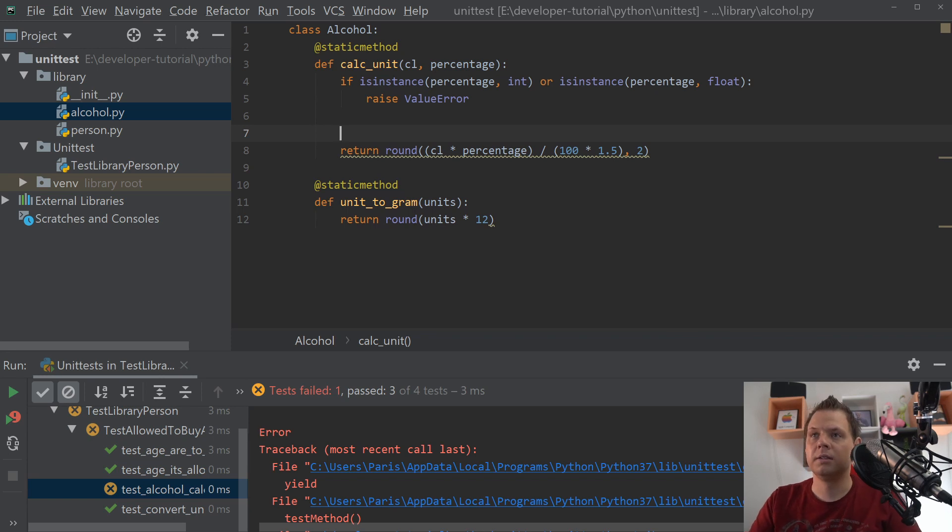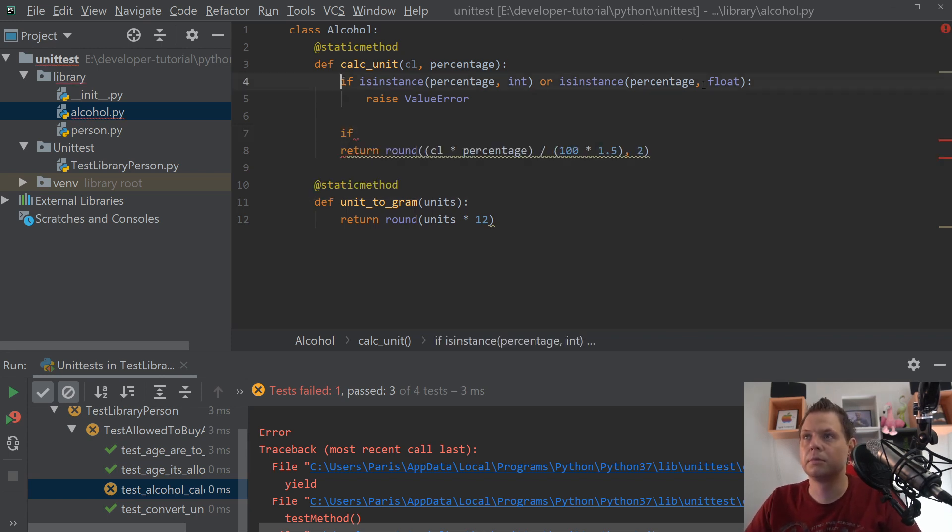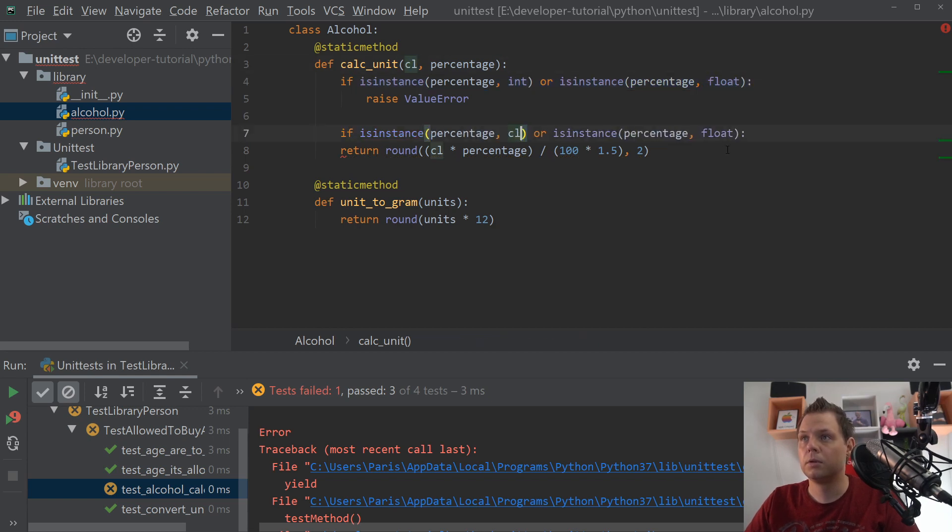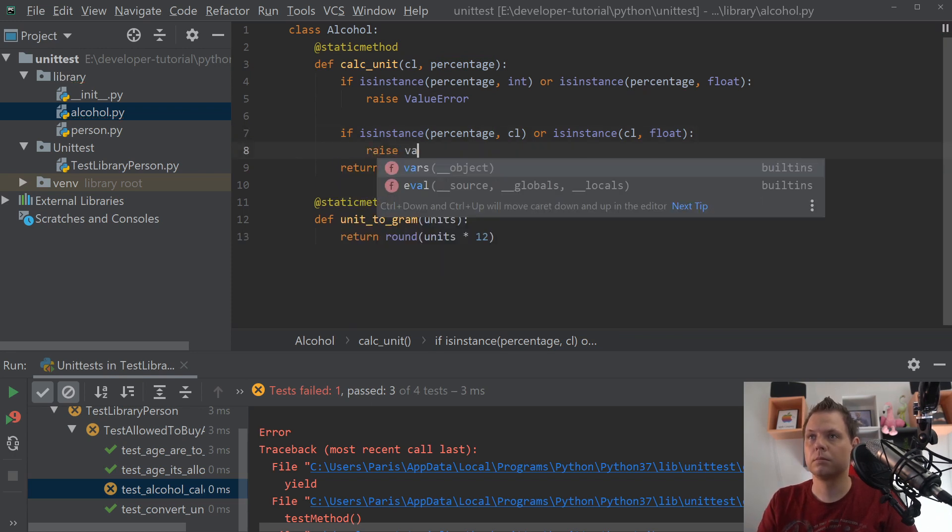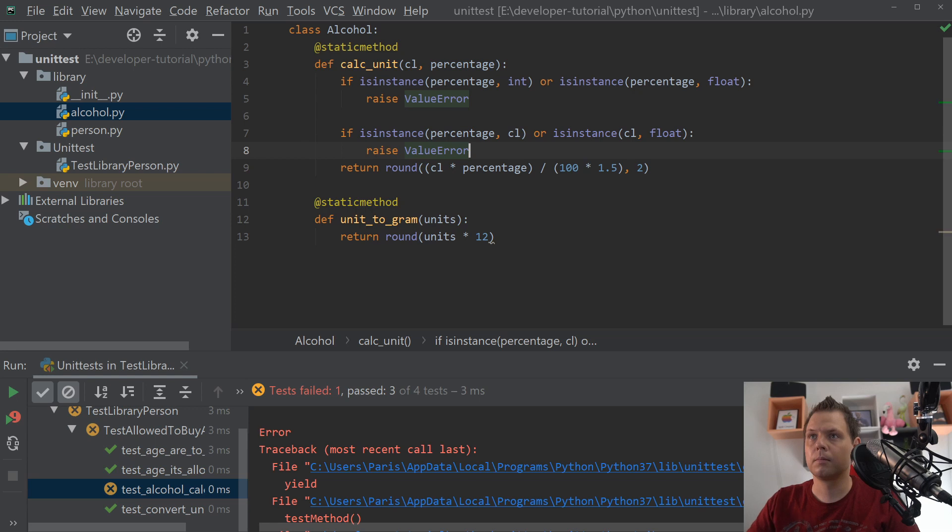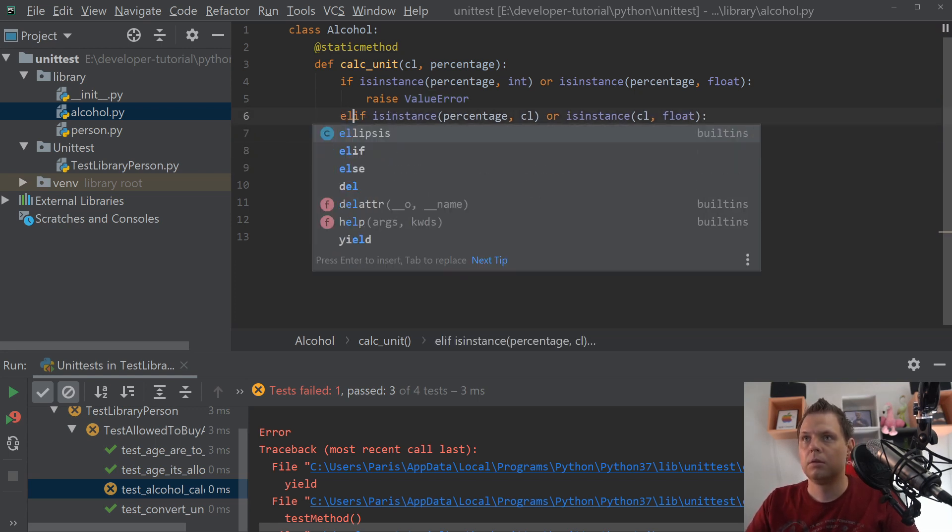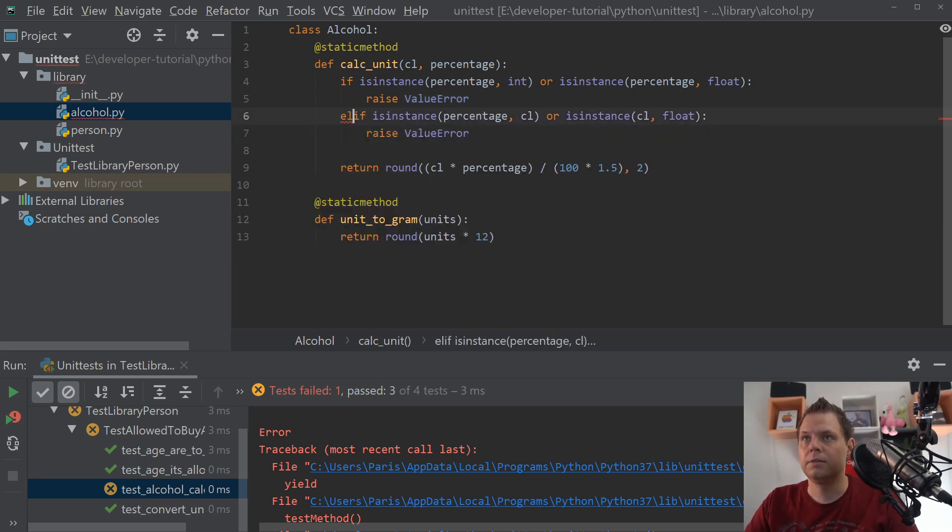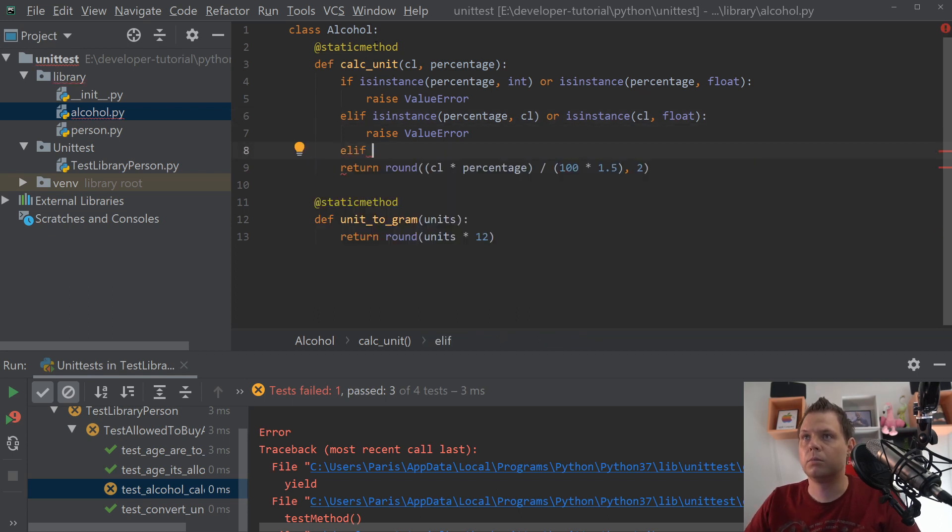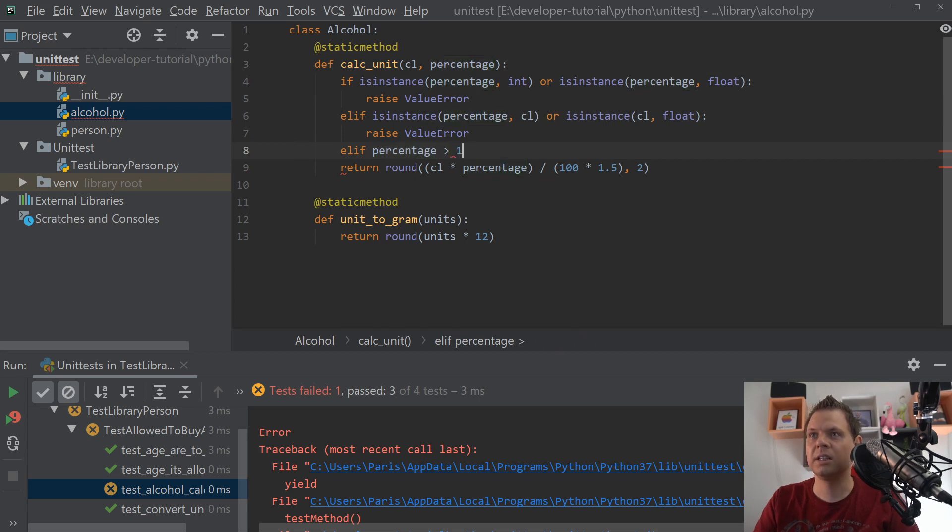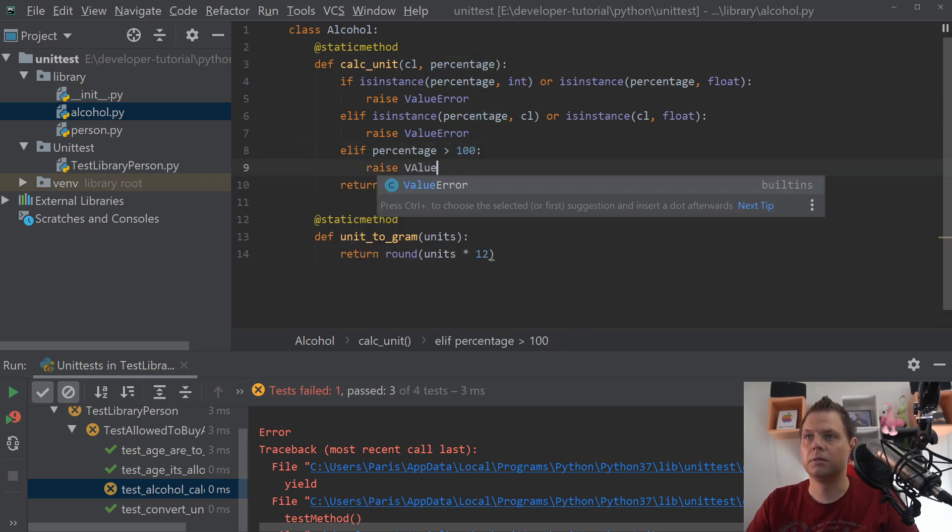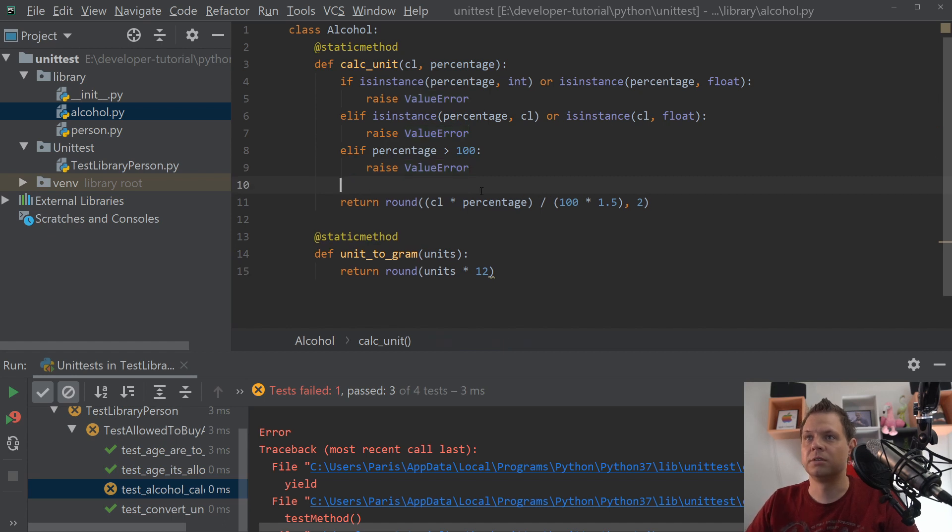And the centiliter we will do the same. Let's say if the percentage is higher than 100, then we react to the same. So let's see about how it's working.